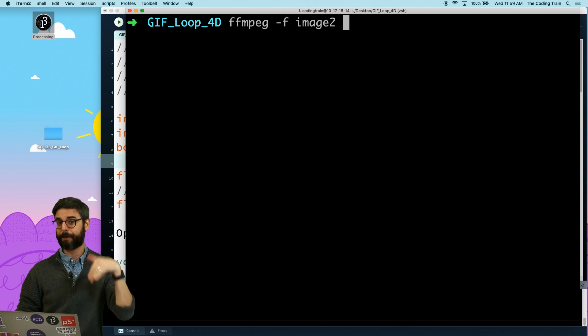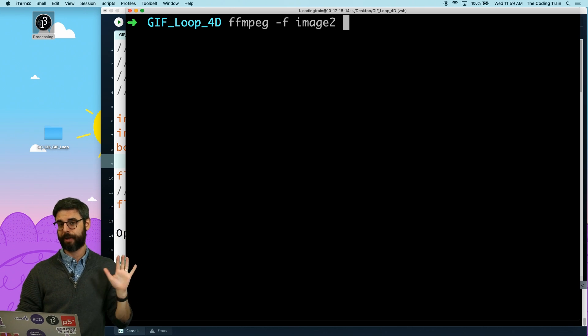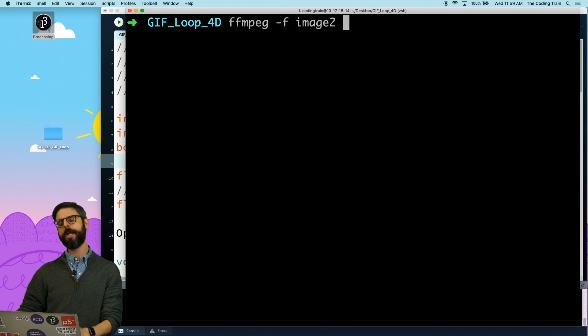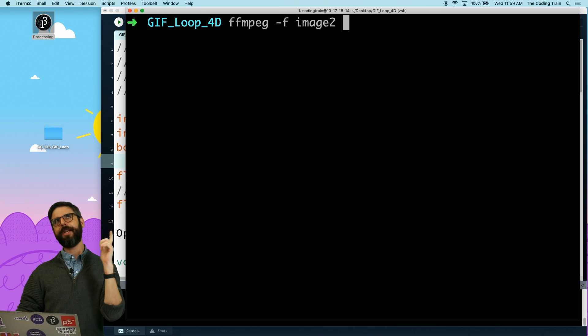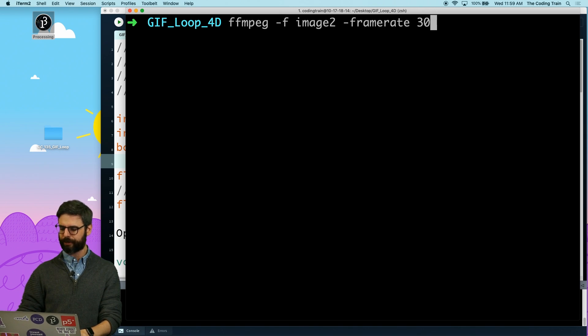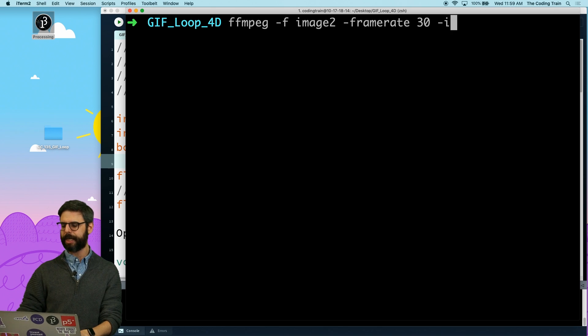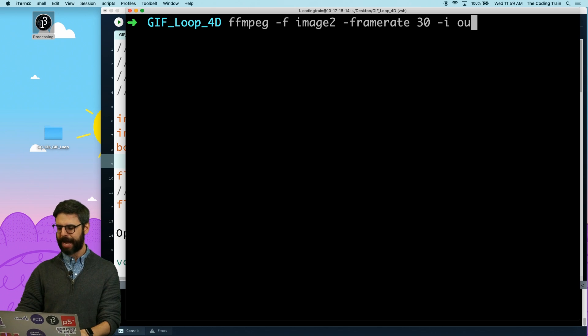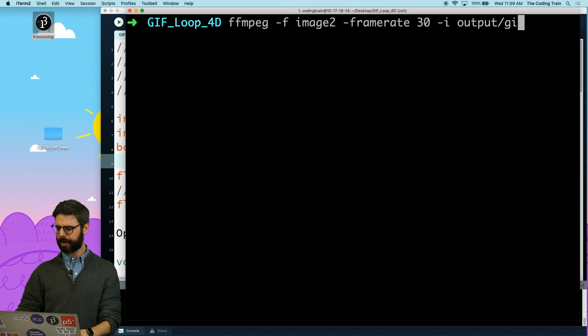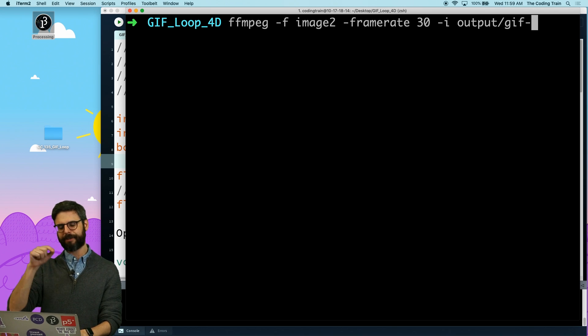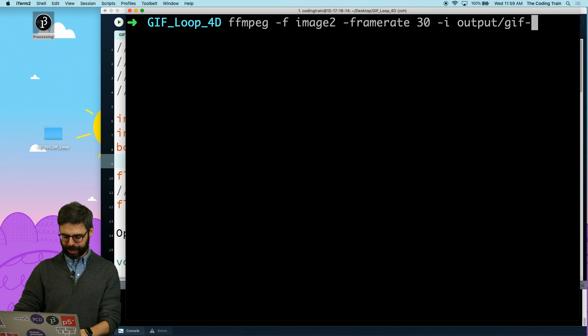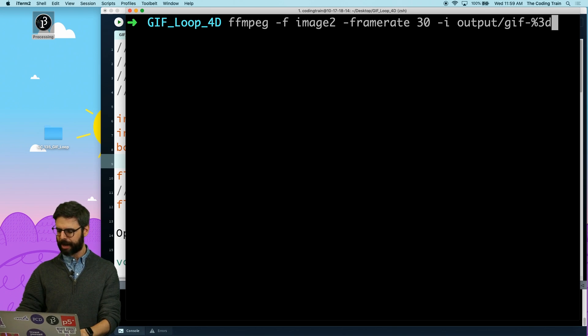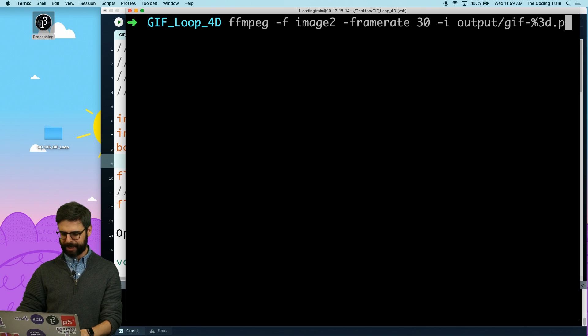Now I'm going to use ffmpeg to render all those frames into a gif. I'm going to say ffmpeg - and ffmpeg is a utility you would have to install separately, I'll include a link to how to do that in this video's description. Dash f image 2, dash framerate, let's give it 30 frames per second, dash i the file path, which is output gif dash and then a number, so zero three digits dot png.